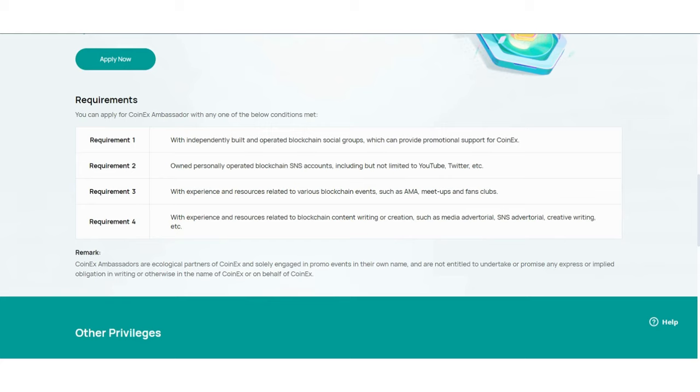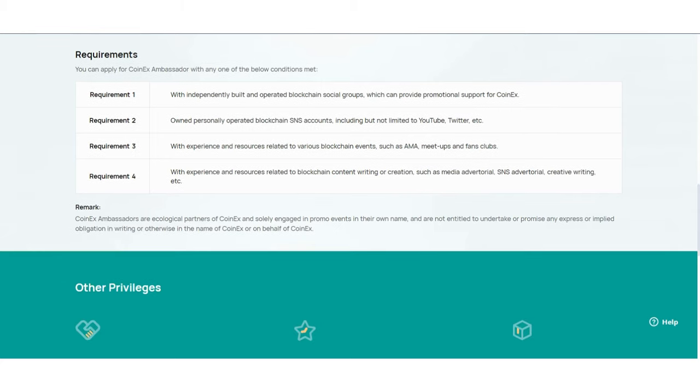Requirement 3: With experience and resources related to various blockchain events such as AMAs, meetups, and fan clubs. Requirement 4: With experience and resources related to blockchain content writing or creation, such as media advertising, creative writing, and others.